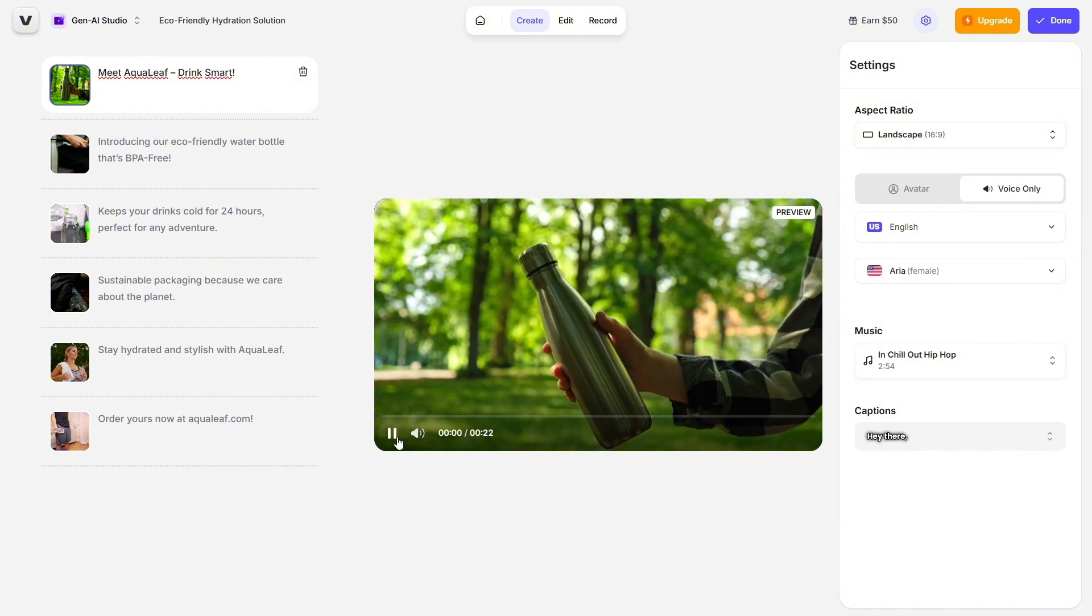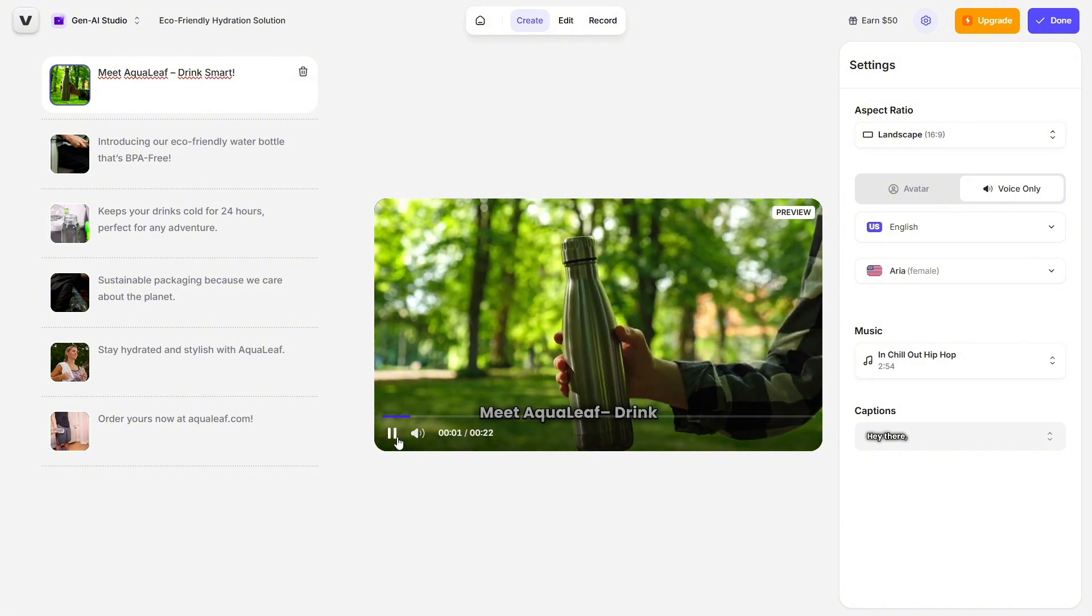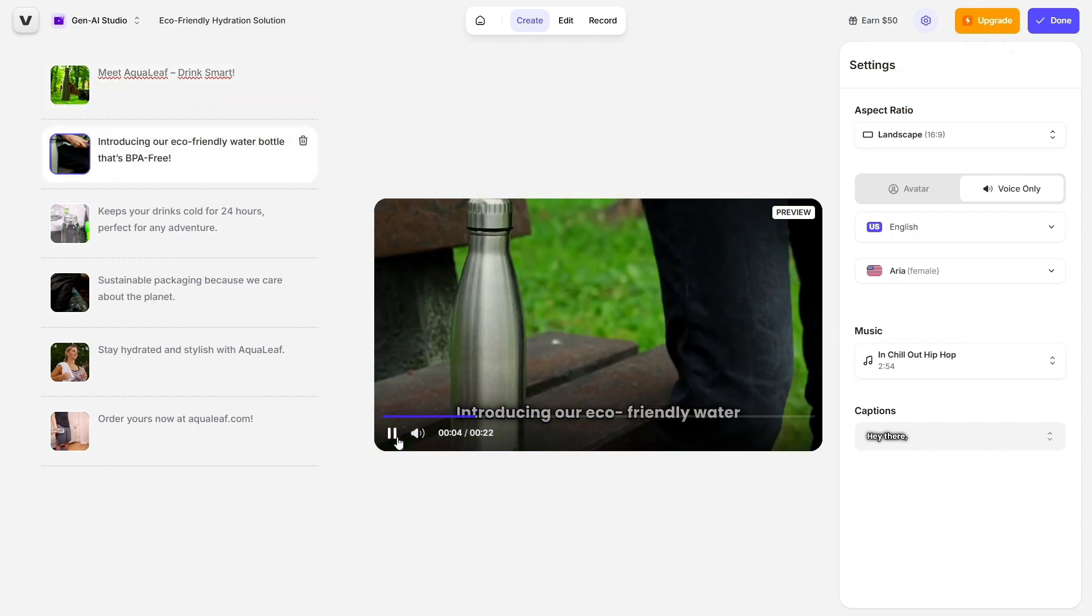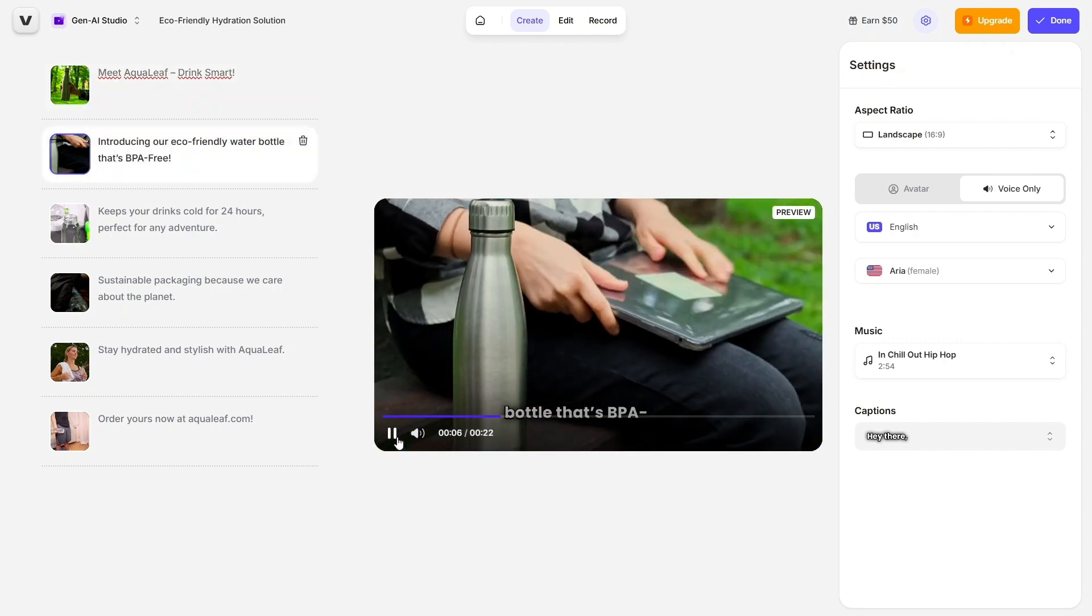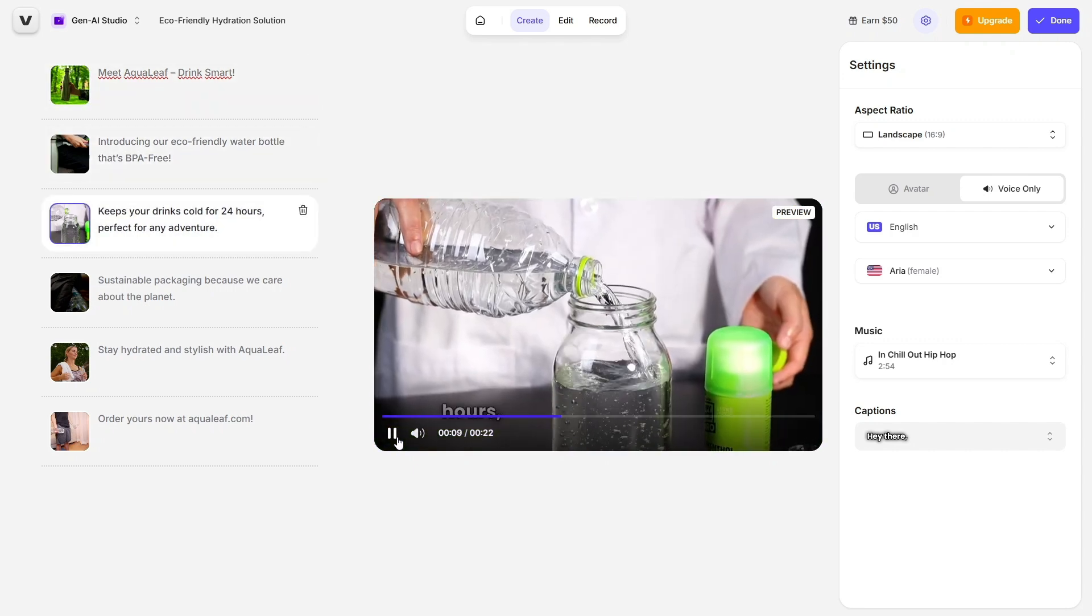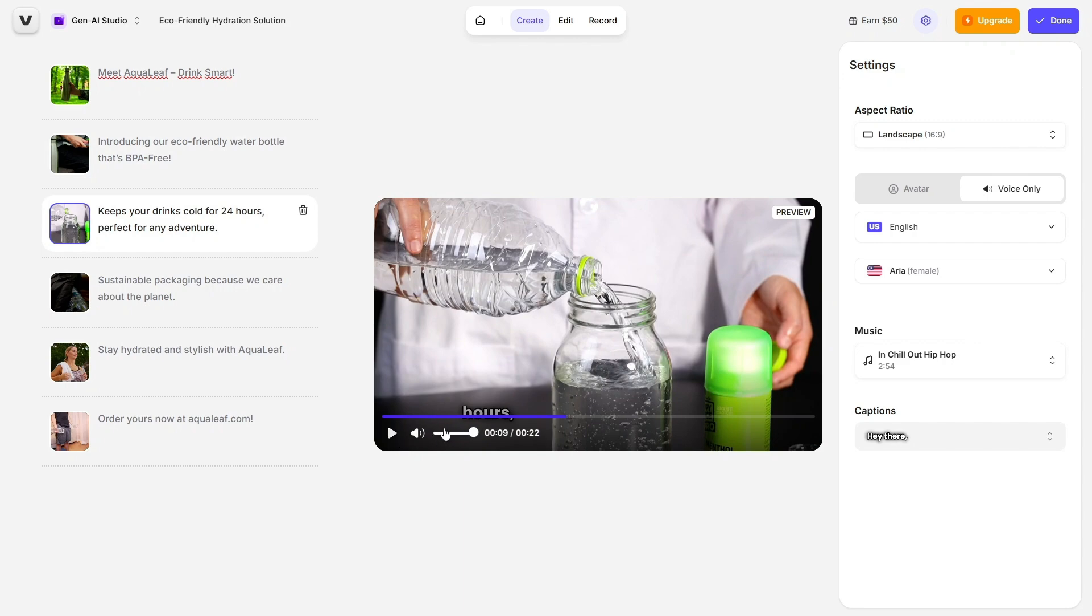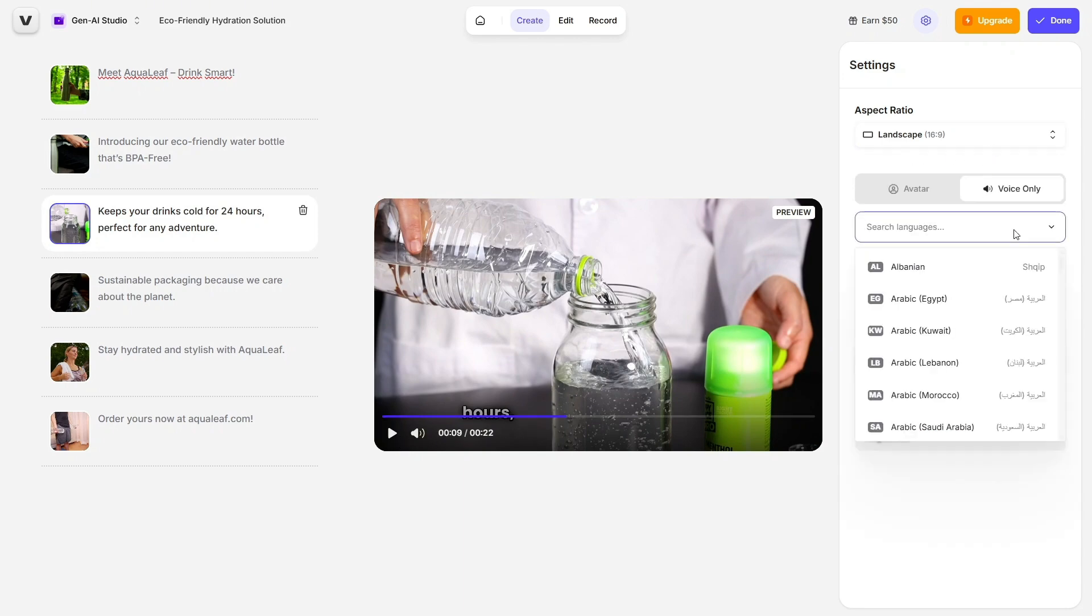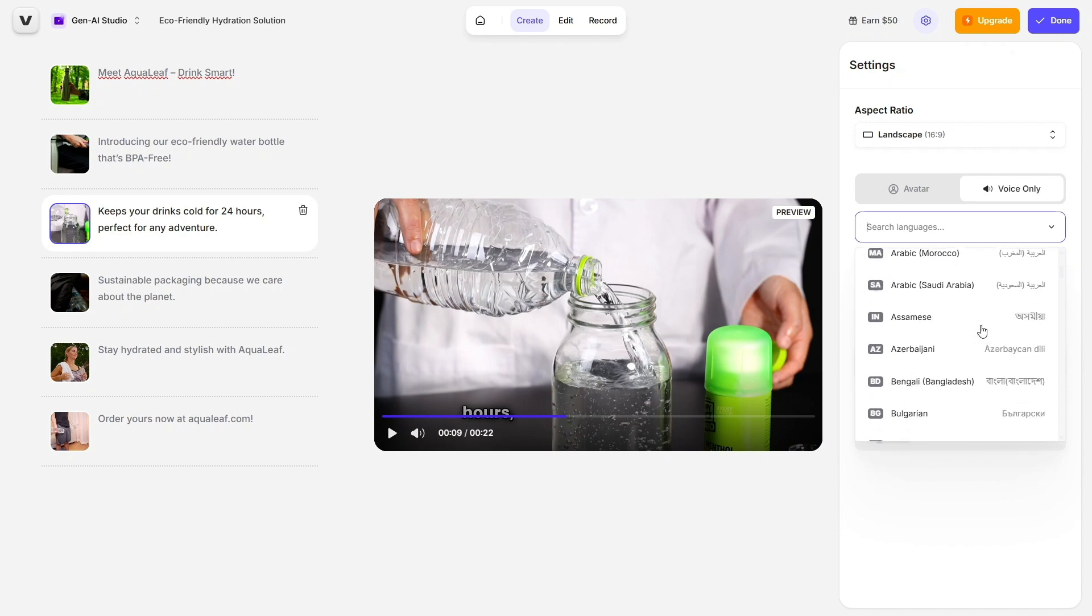It's honestly impressive how fast it works, and the results look polished with clean visuals, music, and a well-structured layout. You don't need to mess with any complicated editing tools.